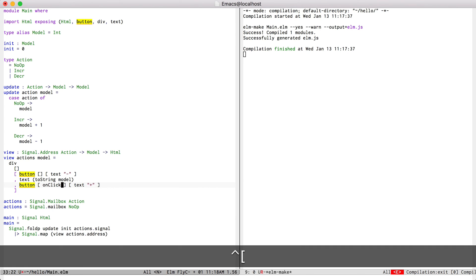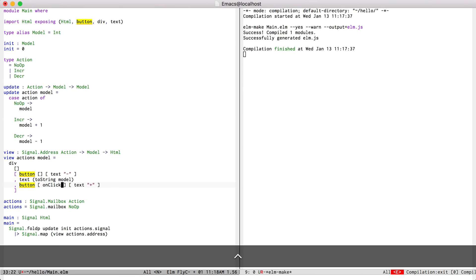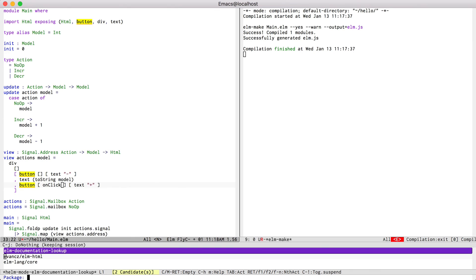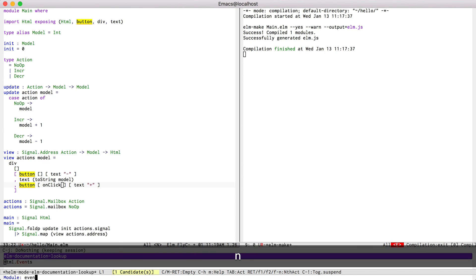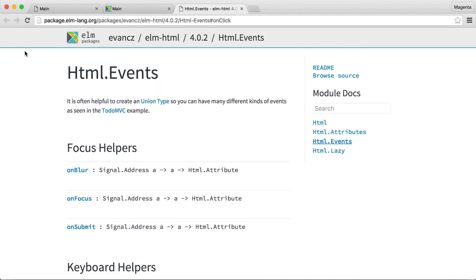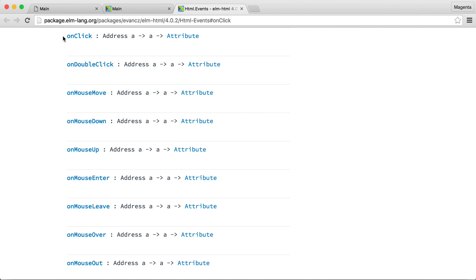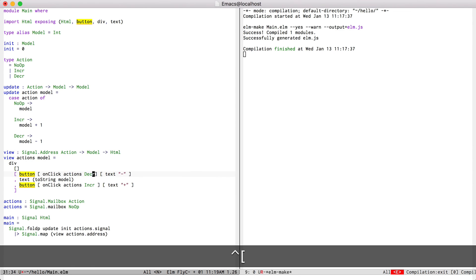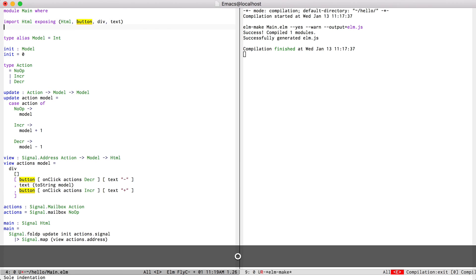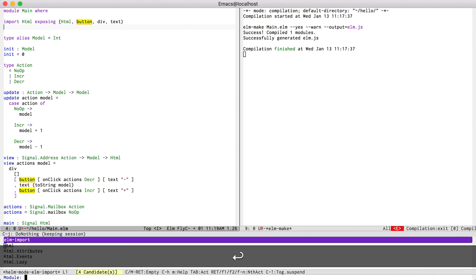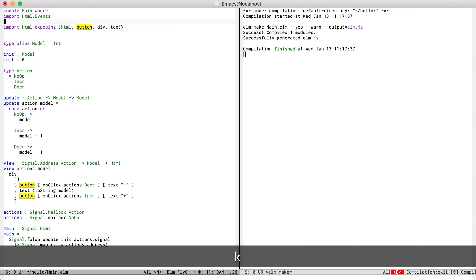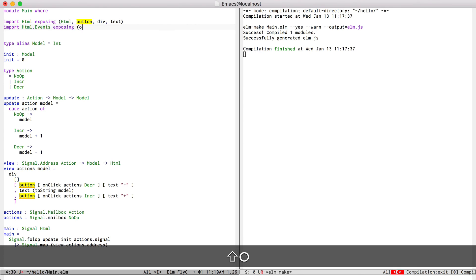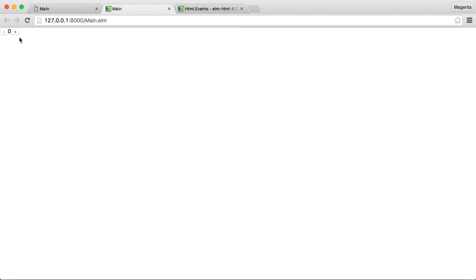I don't remember what on click looks like so I can just use ctrl c ctrl d to ask it what the event on click is supposed to look like. So it takes an address and an a. Okay, so I can just give it actions and then increment on click actions decrement and I can press ctrl c ctrl i to import events exposing on click.